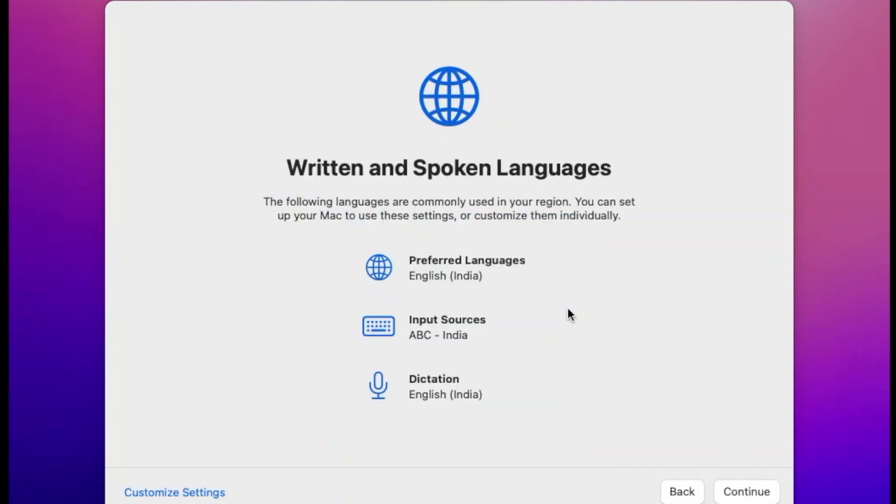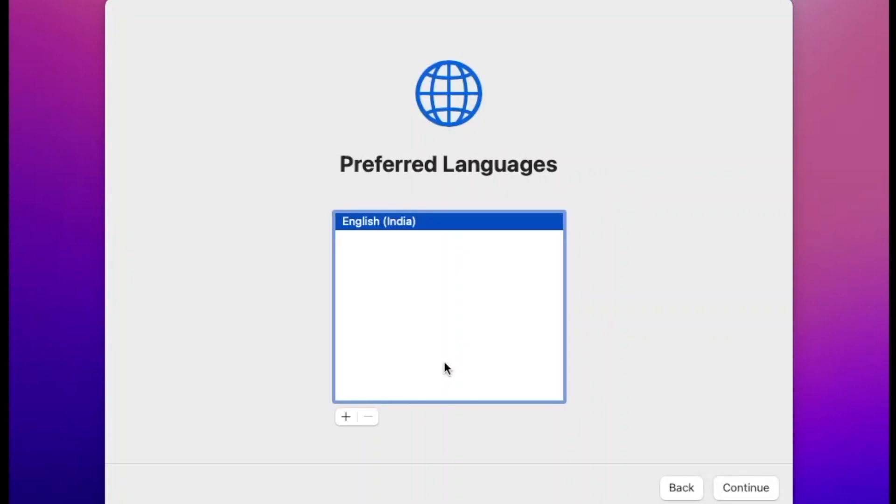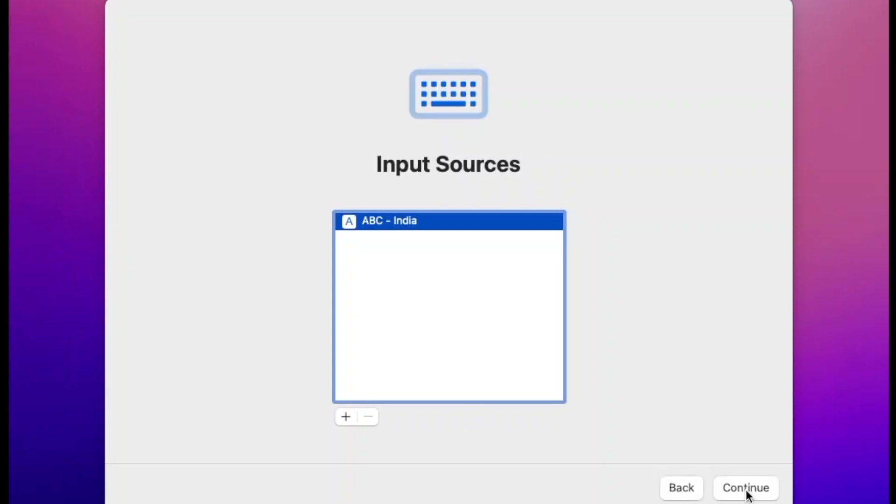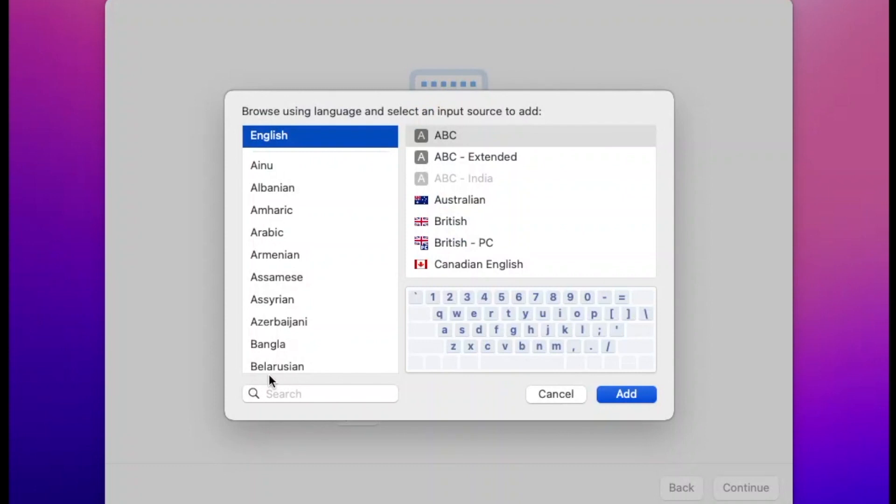If you want to change settings, then click on Customize Settings. If you want to add language, then click on plus button and then search for your language. You can also change keyboard layout by doing the same process.